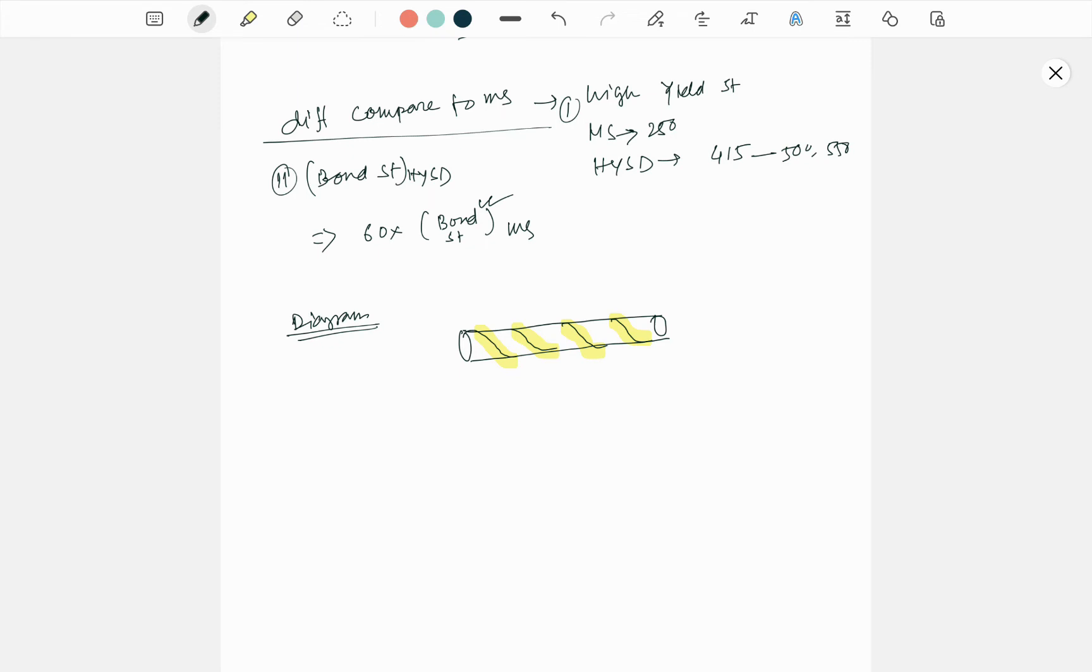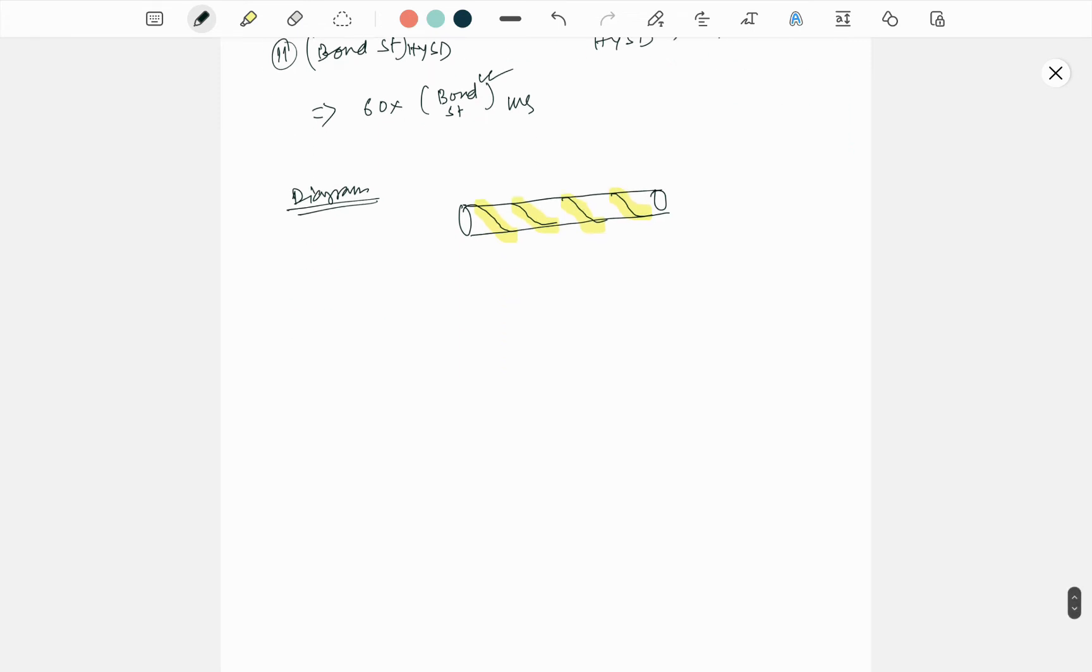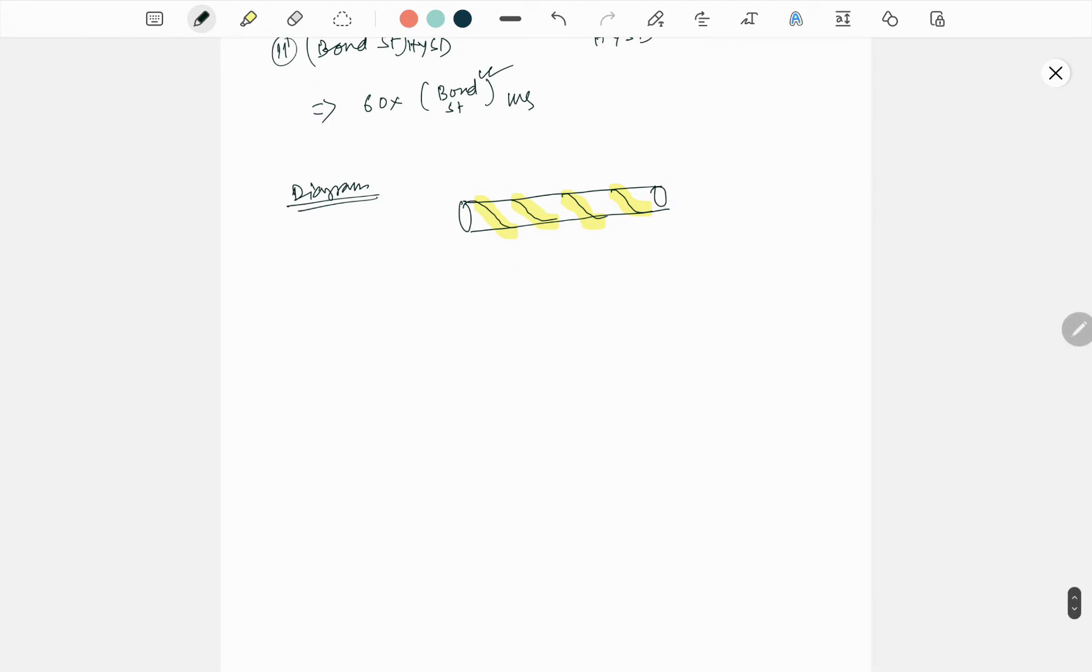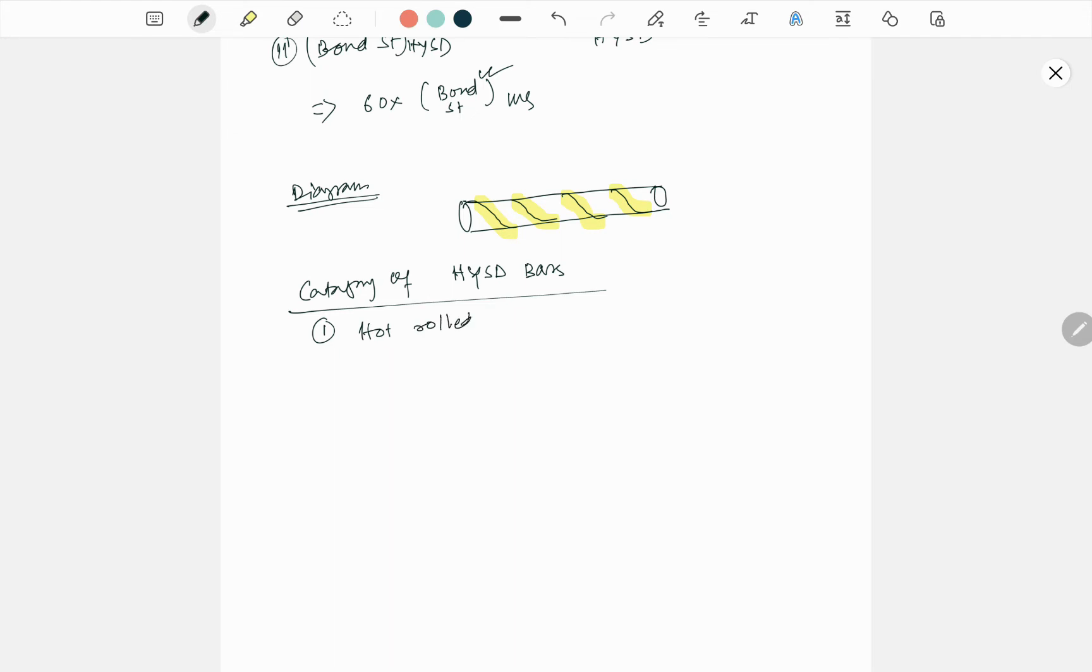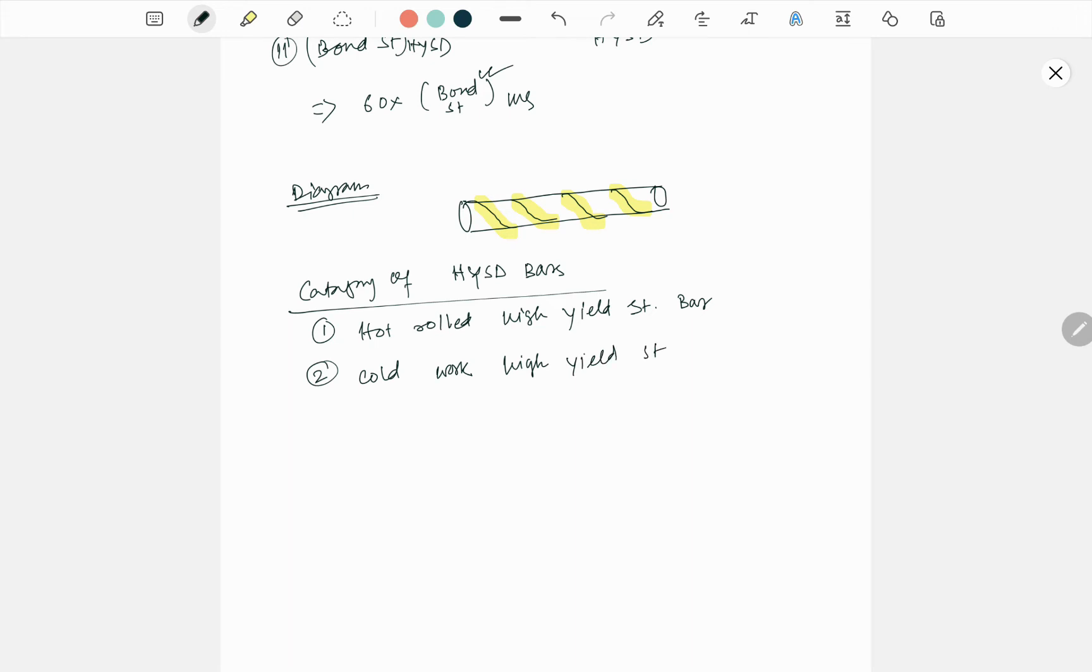Now, what are the available types or subgroups or category of HYSD bar? Number one, hot rolled high yield strength bar. Number two, cold work high yield strength bar. These are the two types.